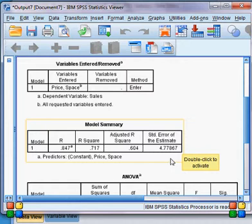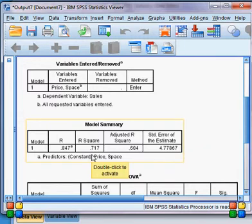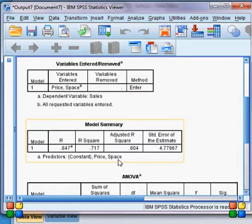In the model summary, I shall be using R-squared. So how much is the R-squared? The value is 71.7 percent. What does 71.7 percent mean? It means that 71.7 percent of the variation in sales has been explained by our two independent variables, price and space.